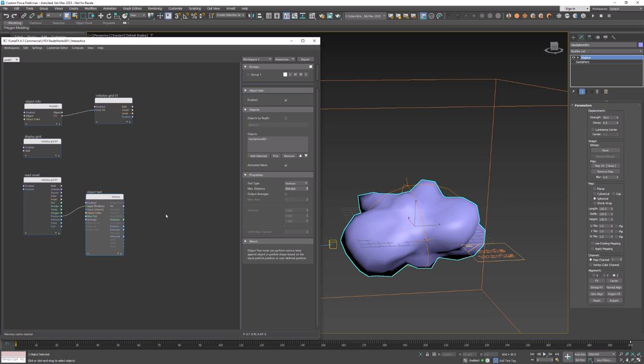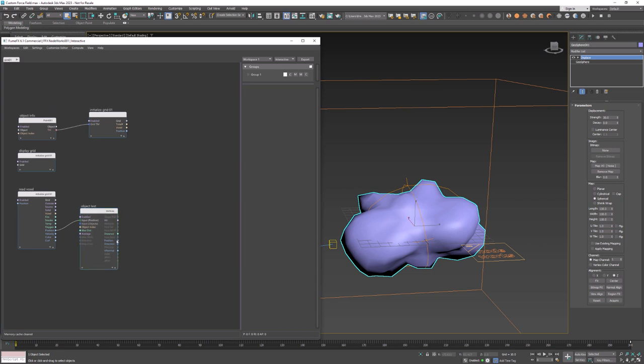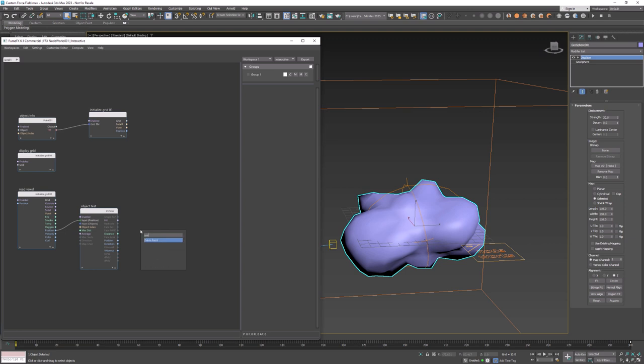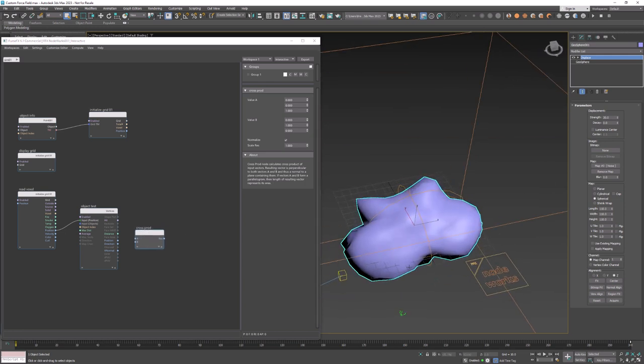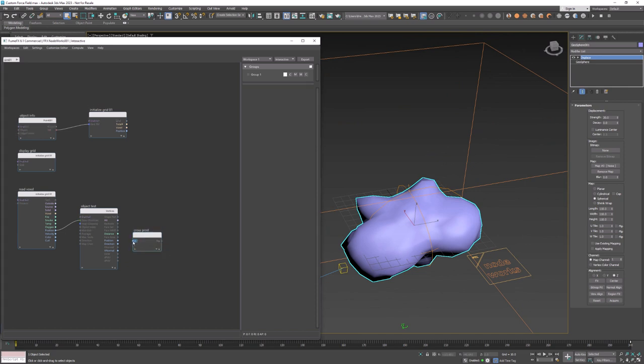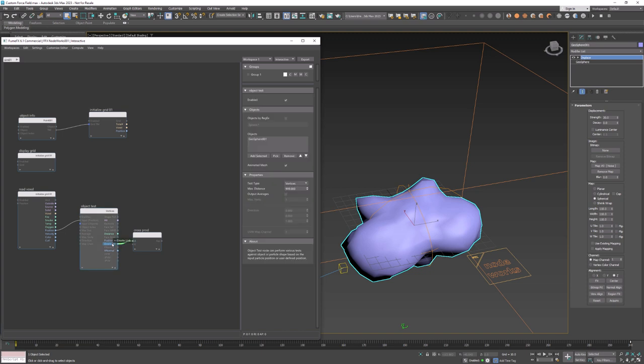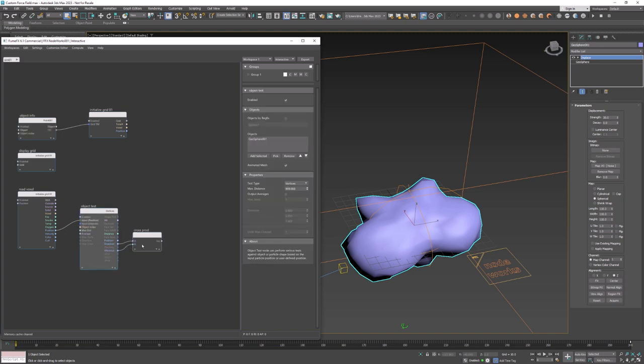Object test node will also output vertex normal so we now have all components that we need to solve our task. We have voxel position, closest vertex normal and direction from vertex to voxel. Now to calculate the vector product of two vectors we will use a cross product node and we have to connect direction to the a input and vertex normal to the b input pin.